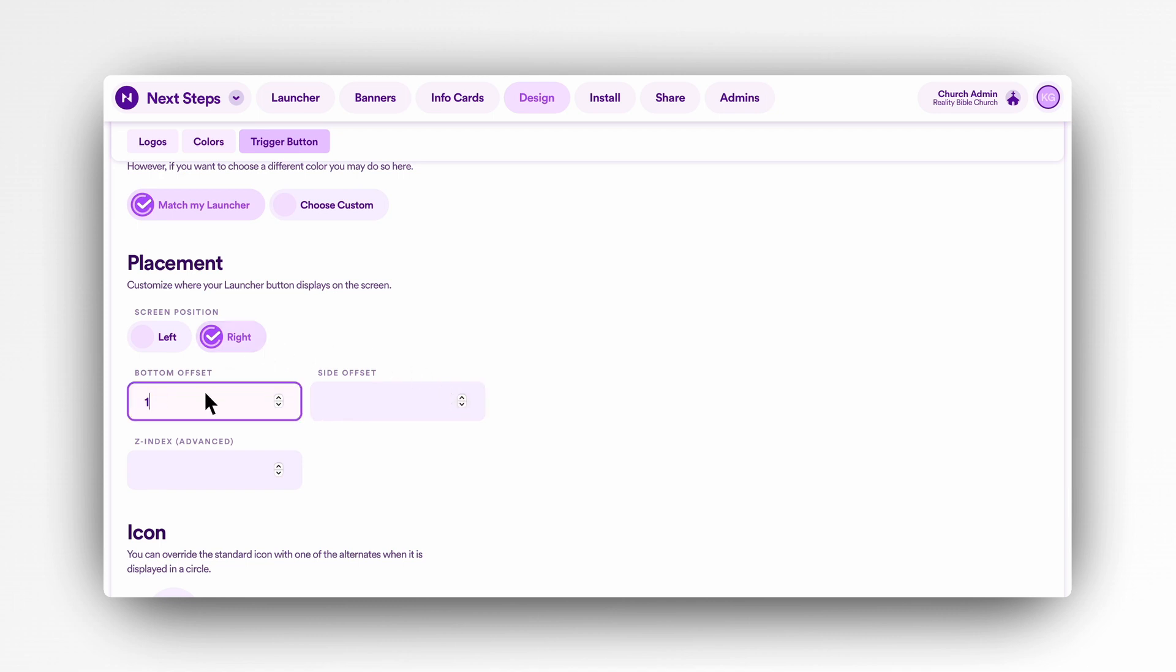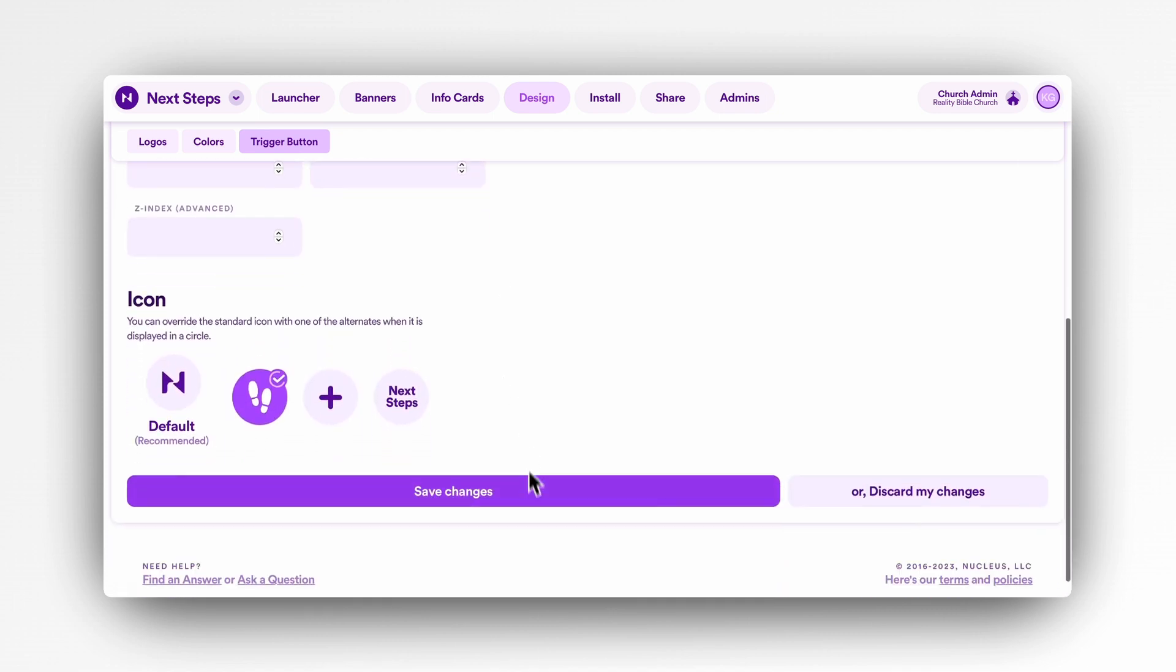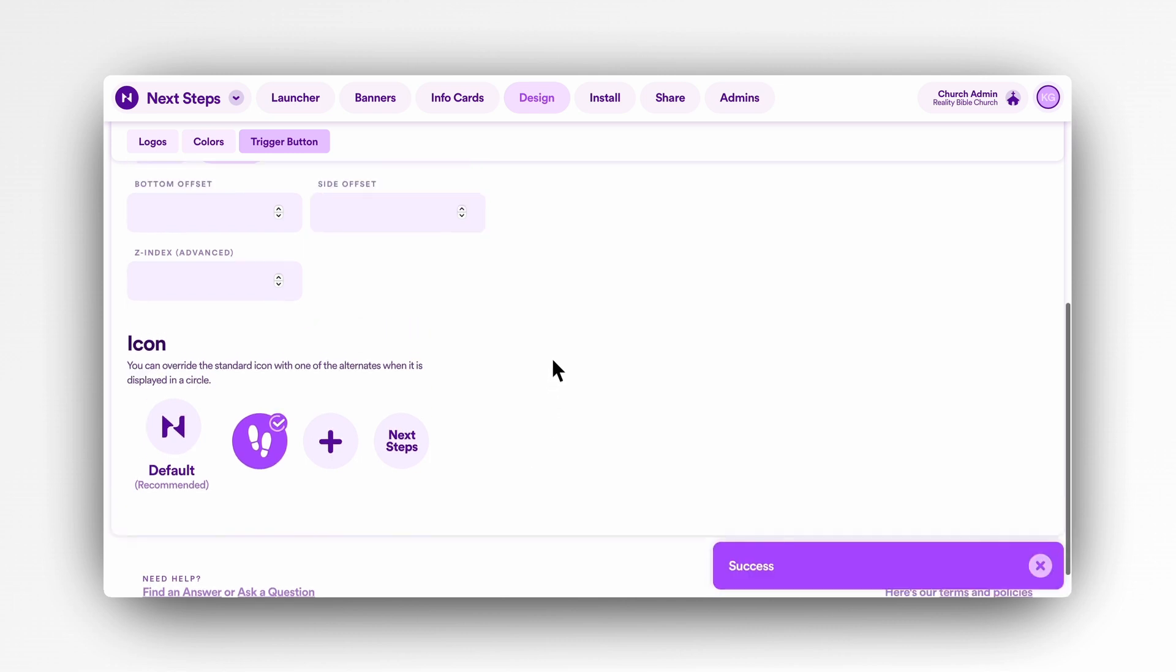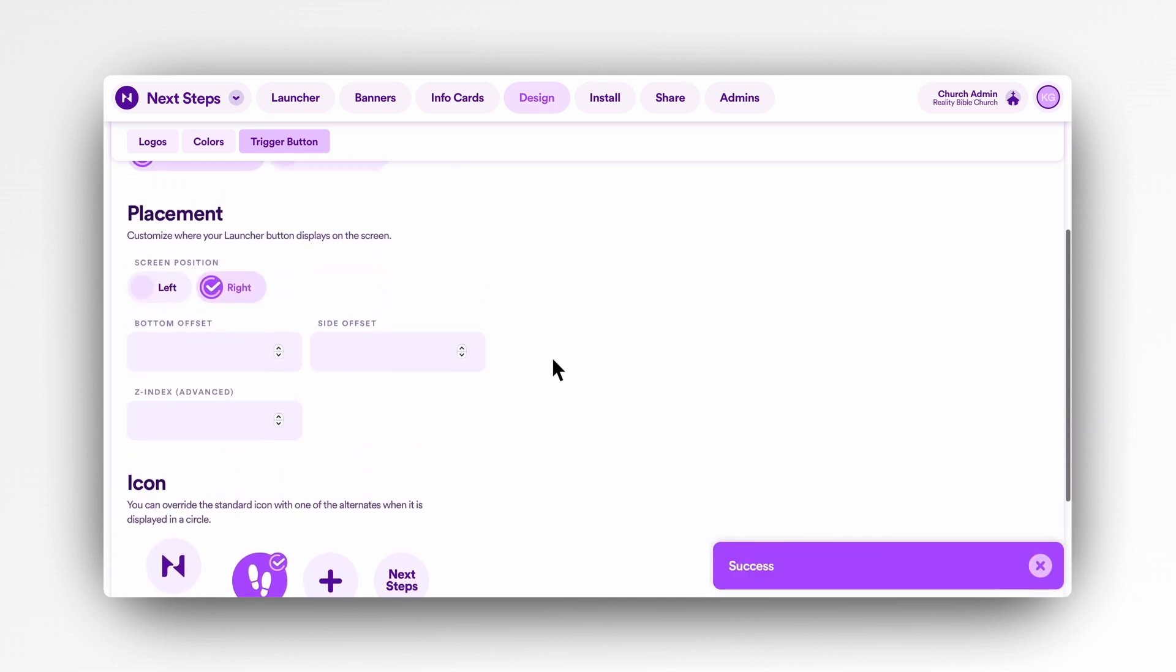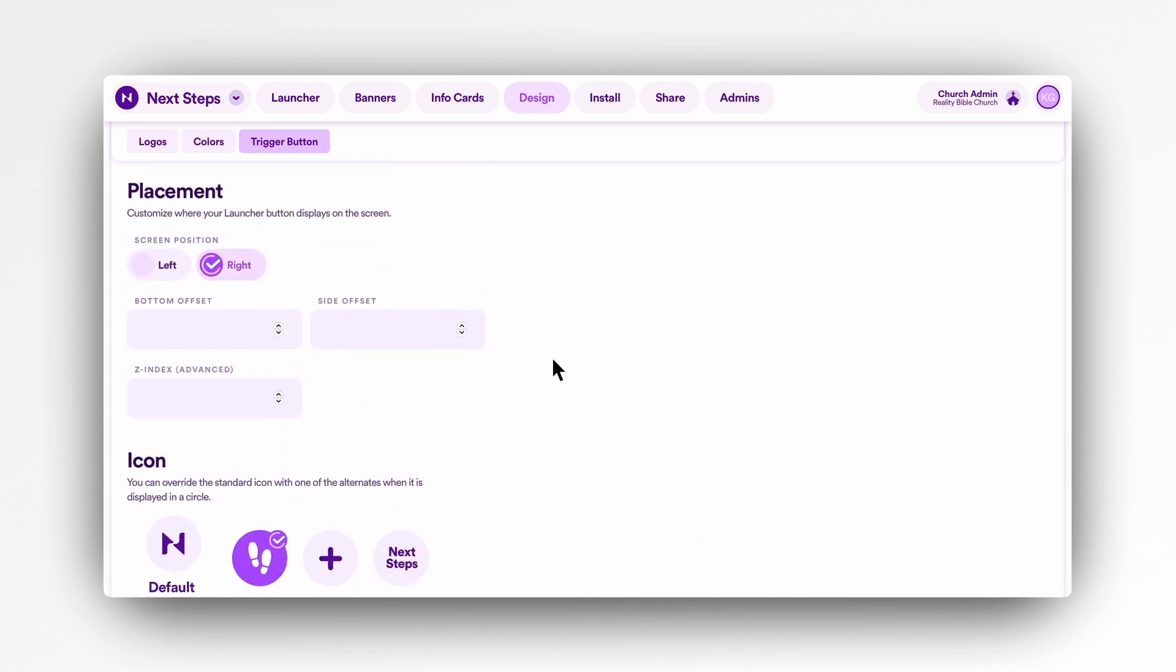This can be useful if you have other widgets that load on your website, such as an instant chat bubble, so you can have them both load in the same corner but not load on top of each other.